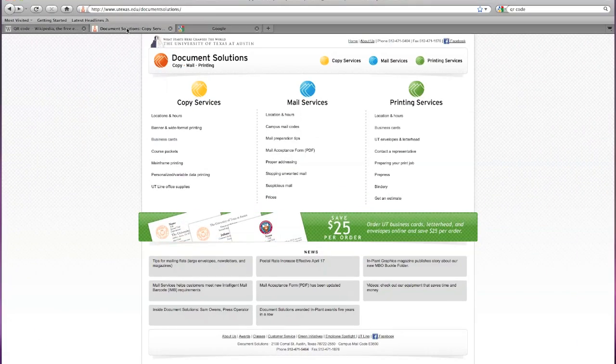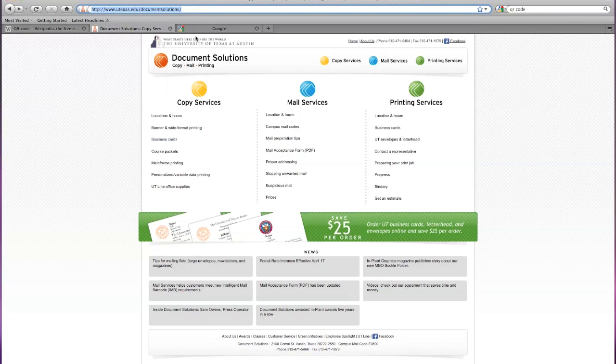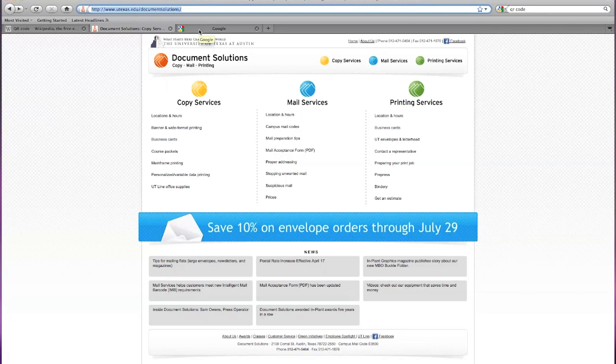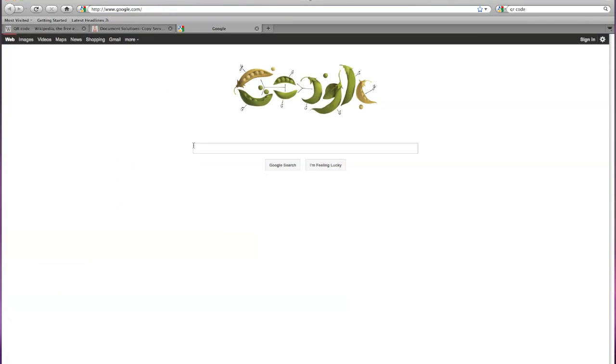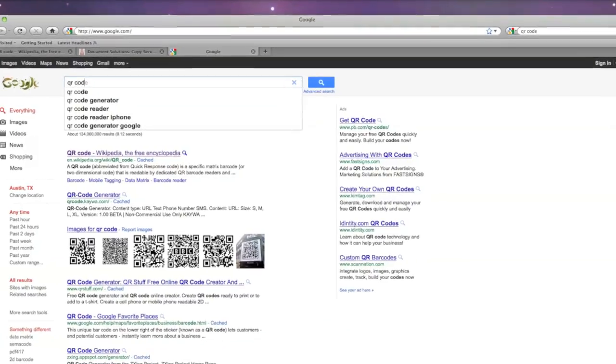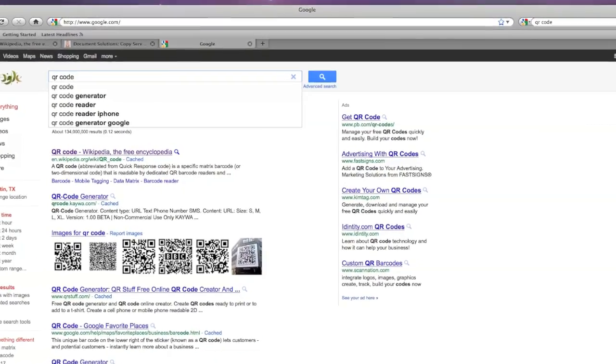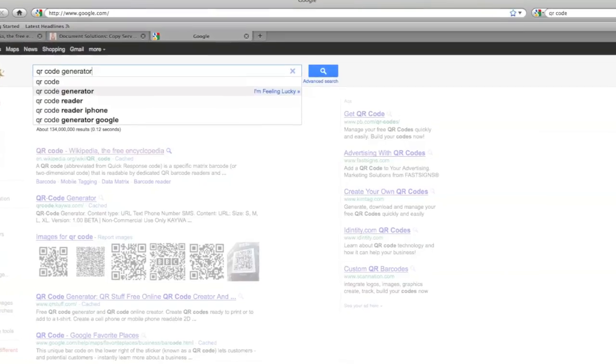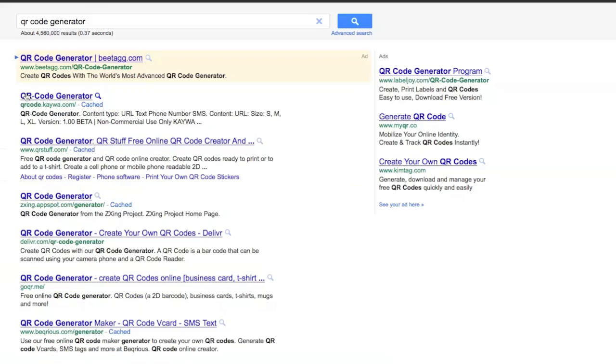Now let's generate a QR code for a website. The first step is to go to the website and copy the URL exactly as it appears in your web browser. Next, navigate to Google's homepage and search the term QR code generator.